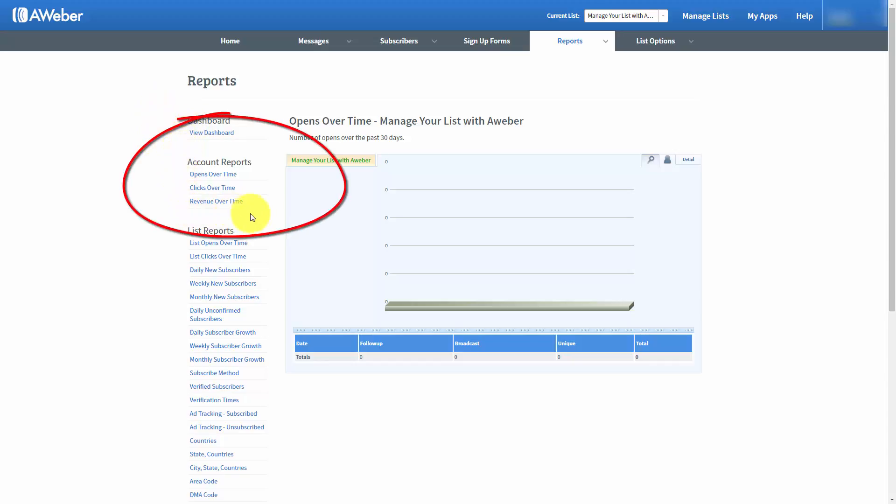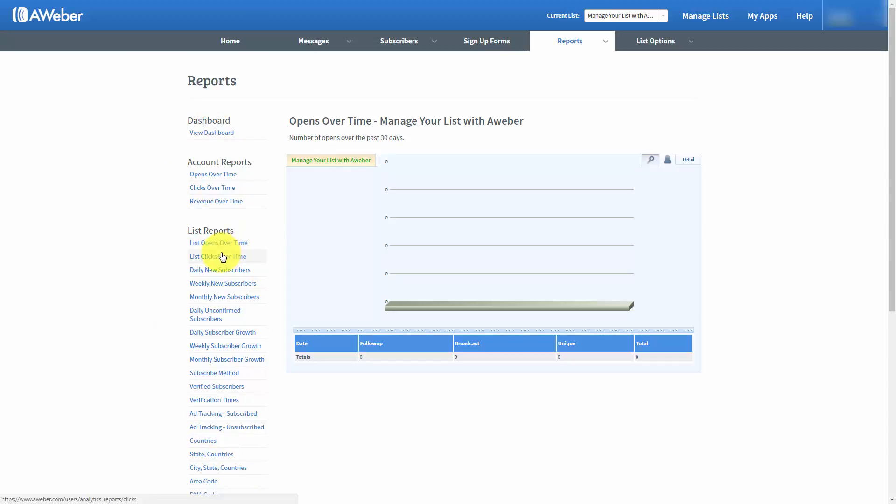You can look at your account overall or you can look at the individual statistics for one particular list, which is the one you have enabled in the right hand corner.